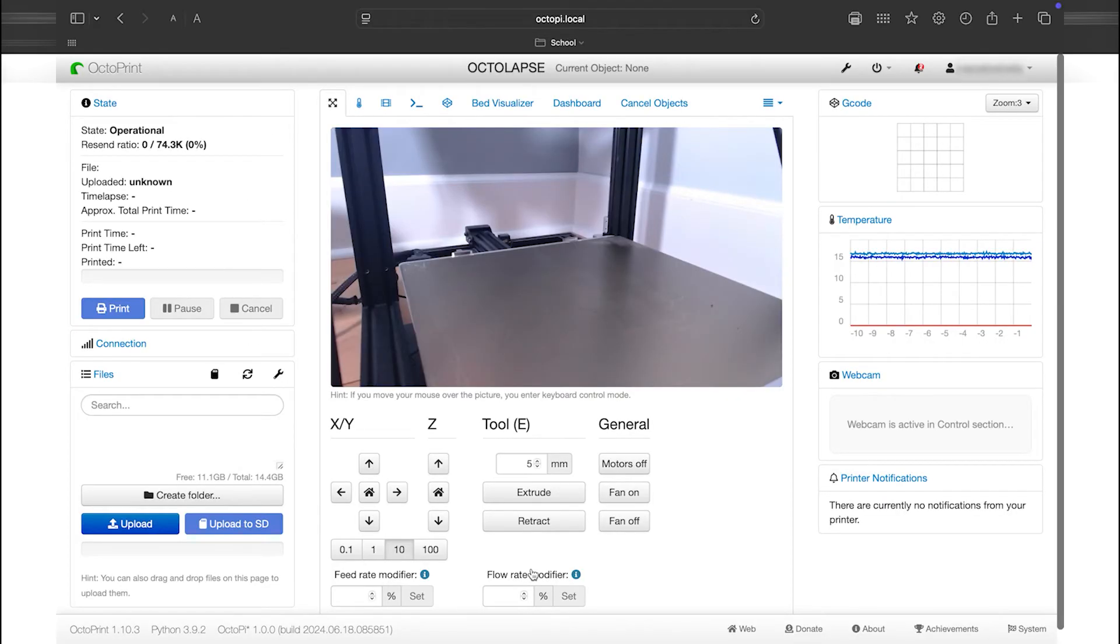You might notice some changes, such as elements being rearranged, but dark mode won't be enabled yet. Next, I'll show you how to configure the plugin settings to customize it further.